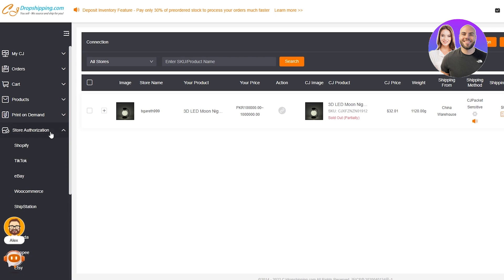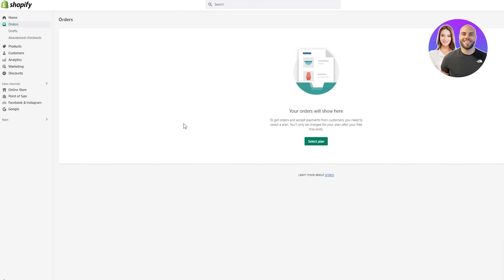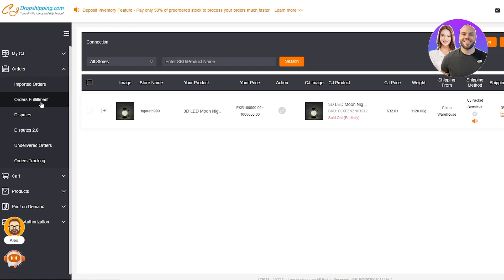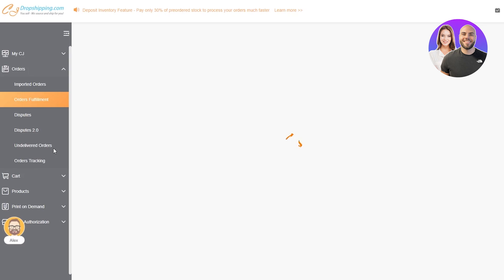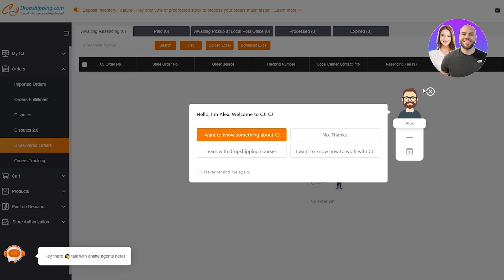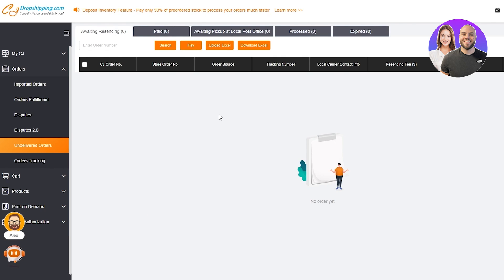Once we've confirmed that it's connected, we're going to go on Orders. Right now no one has ordered the product I have put up, but when someone orders your product, you're going to go into Orders on Shopify and see that your product has been sold. Then you go back to your CJ Dropshipping, go on Orders, and click on Order Fulfillment or Undelivered Orders — that depends on what type of product you've put up. You'll see your unfulfilled order there if your Shopify store is connected.